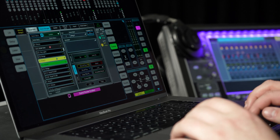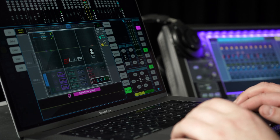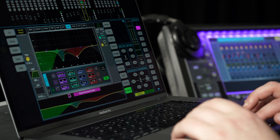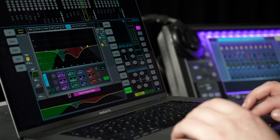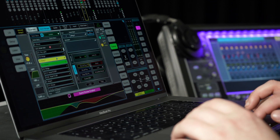Director Preview mode introduces a new blended method of working – view and make changes to scenes on Director without affecting the running DLive system, then push adjustments to those scenes when you're ready.